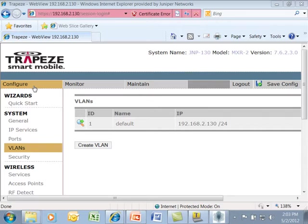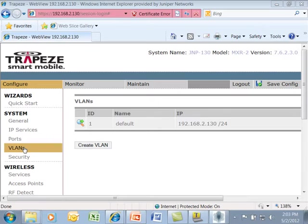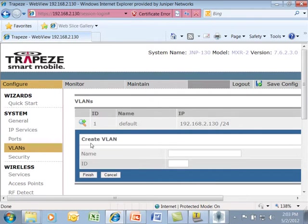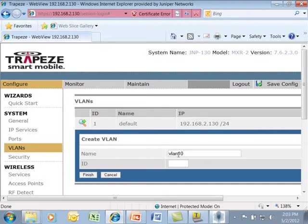To create VLAN 10 using WebView, we can go underneath configure, go underneath system, and go to VLANs. Here, we can launch the create VLAN wizard in which we put in the name of our VLAN, which is VLAN 10, its ID, which is 10, and click on finished.